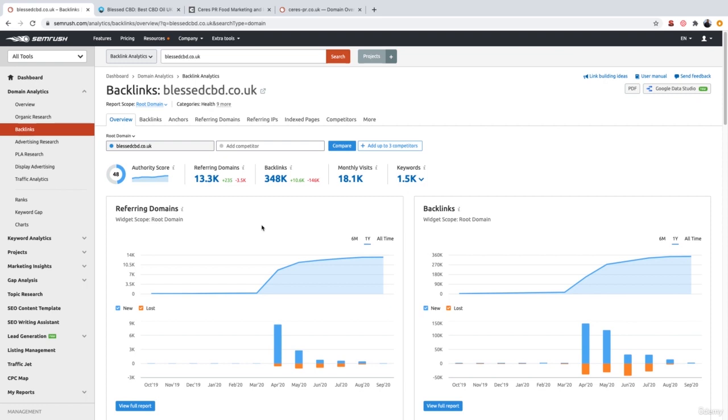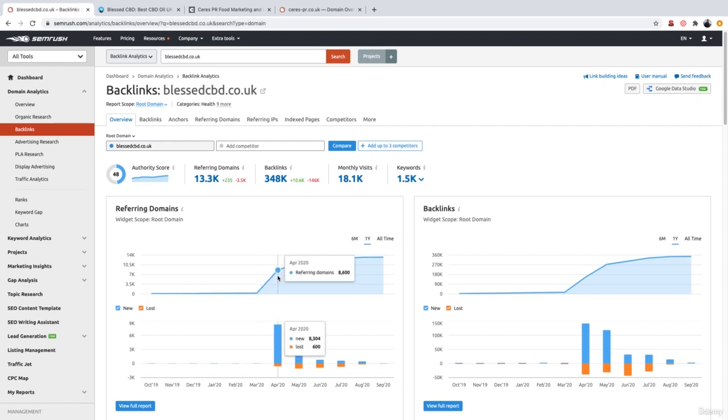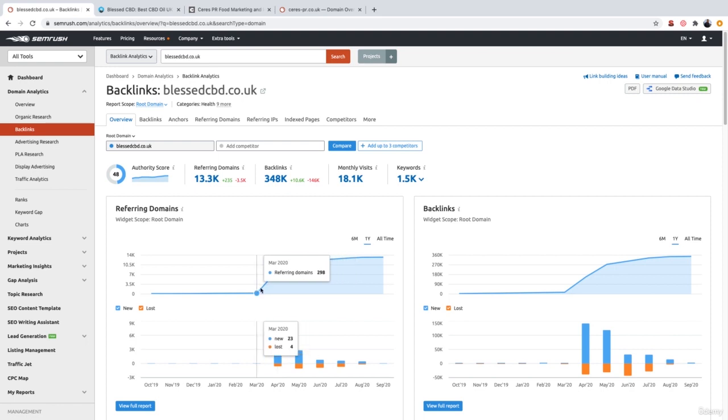Now, as we can see from the referring domains chart, all these referring domains were built in the month of April 2020. We know that because the referring domains was 298 in March, and then April they jumped up to 8,600. So what that means is that in April there were over 8,000 backlinks built to this website.